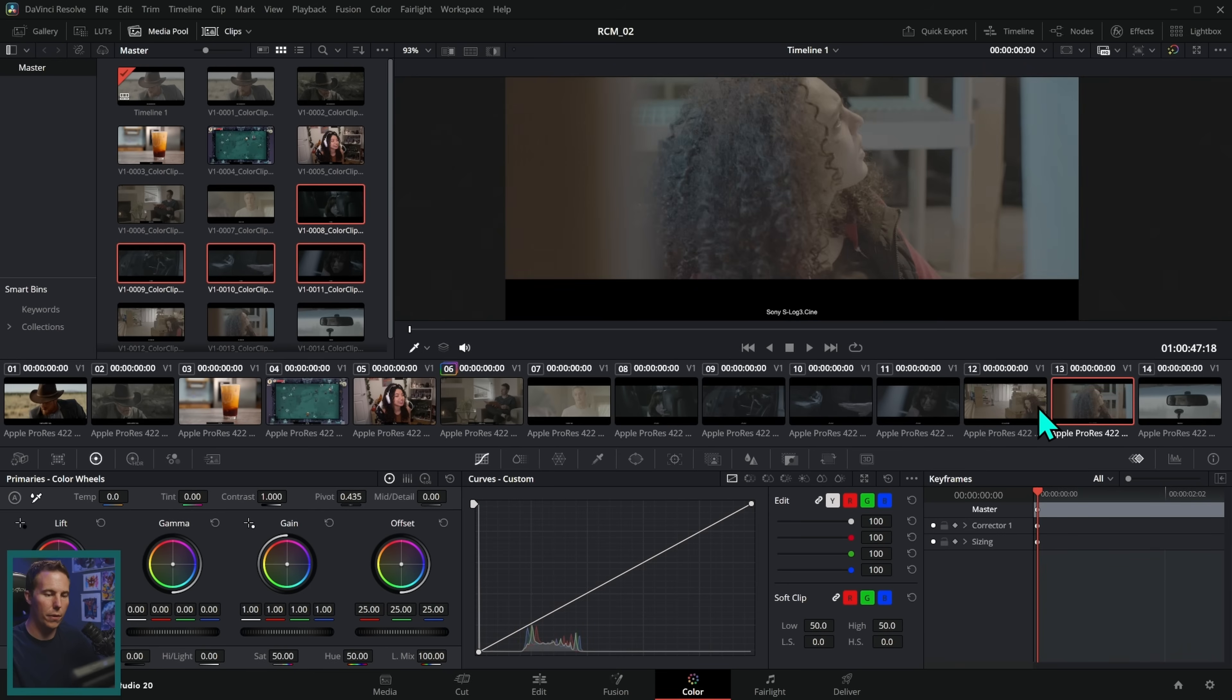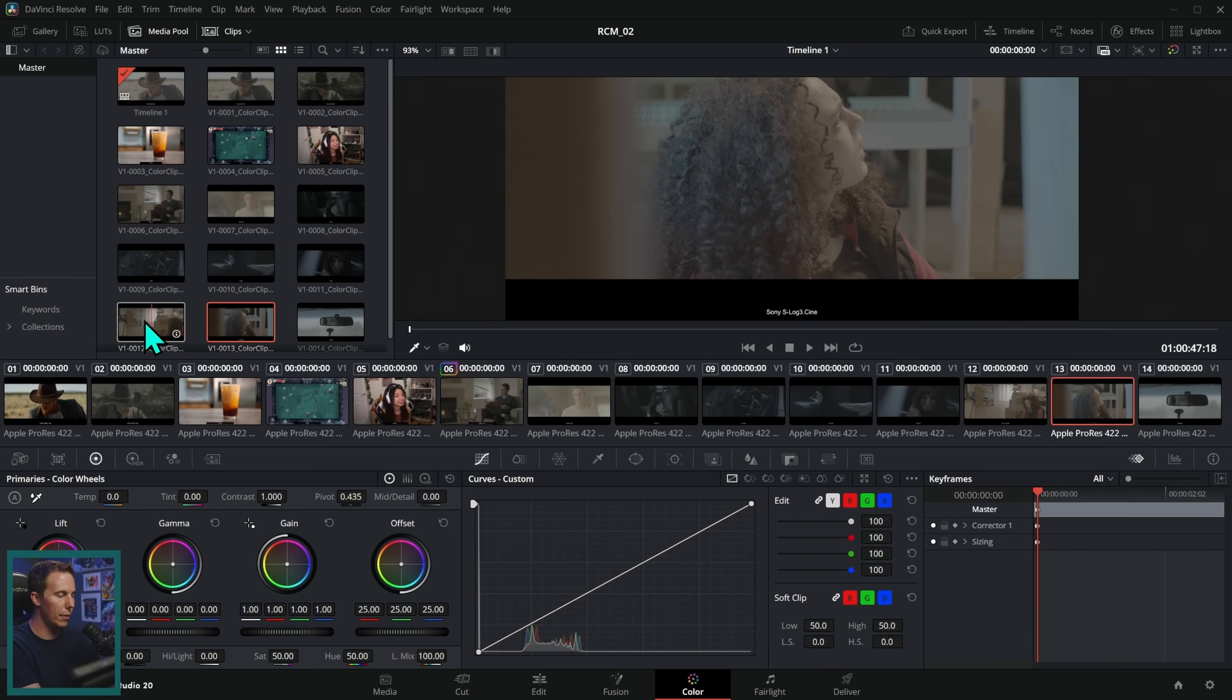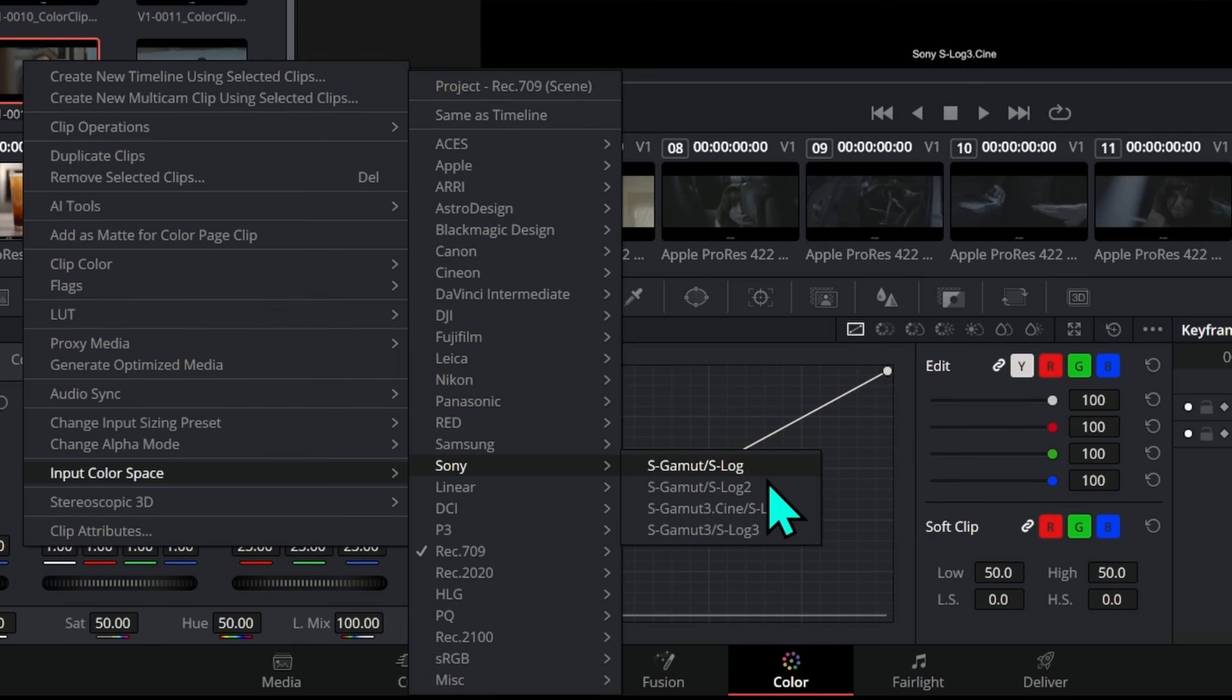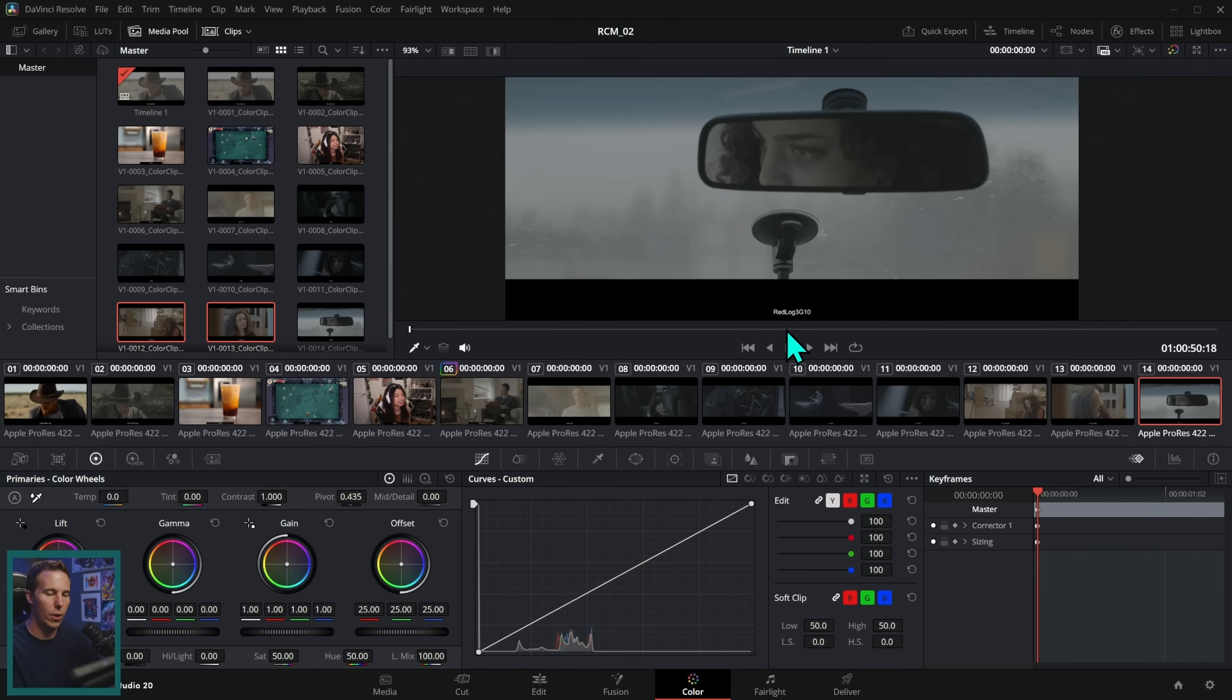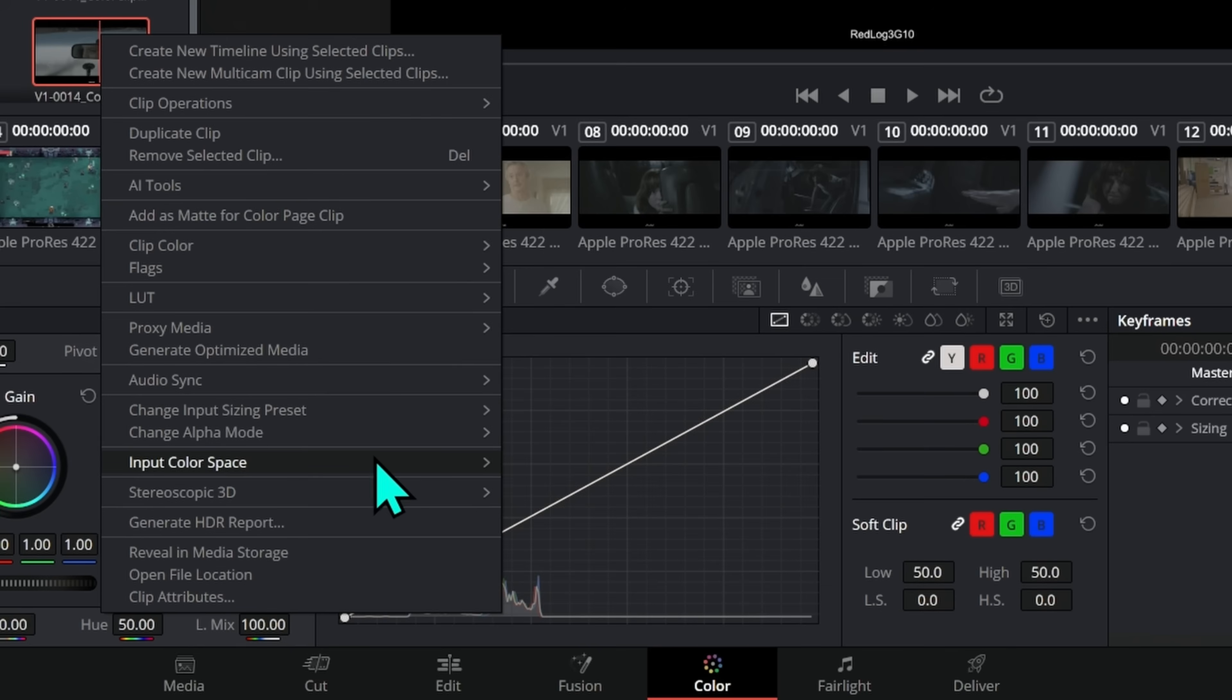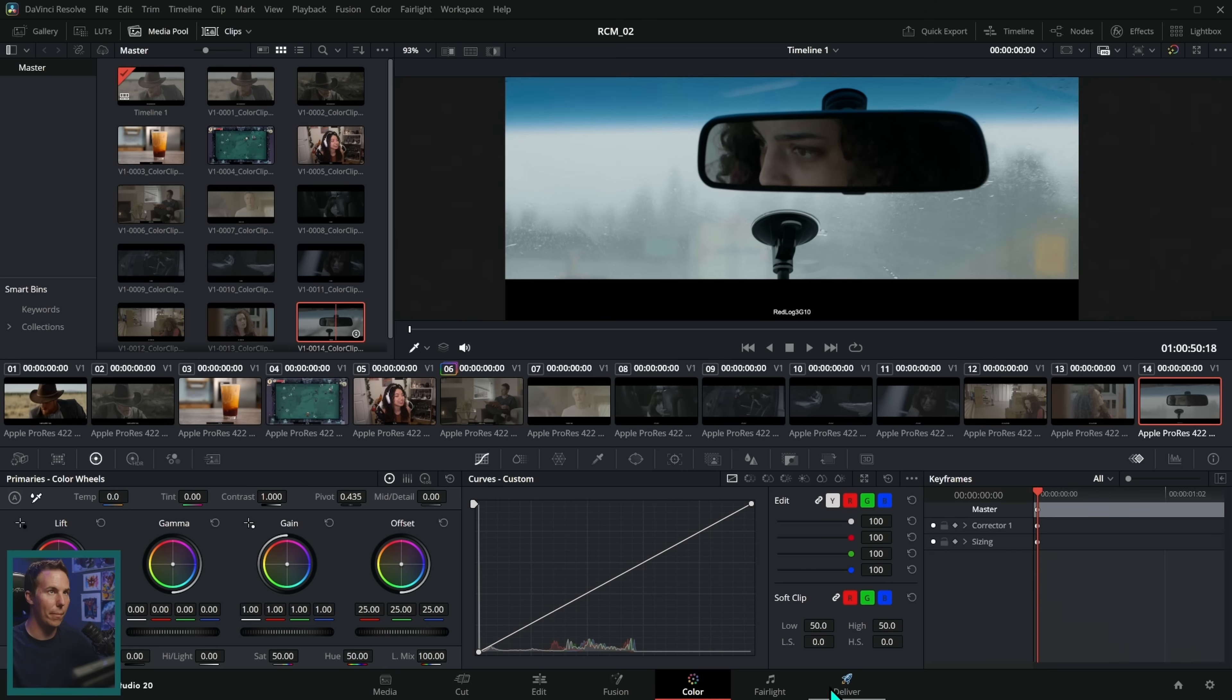And these two, these are both S log three. So let's select both of those shift, right click input color space, Sony S gamut three Cine S log three. Boop. Like that. Those look good. And this last one is RED log three G 10. So we'll select this right click input color space, RED. And wide gamut RGB log three G 10. Boom.